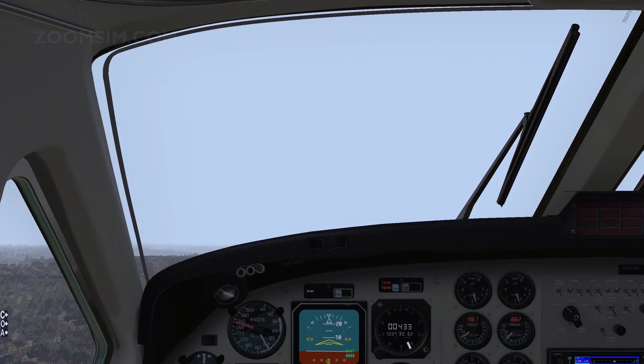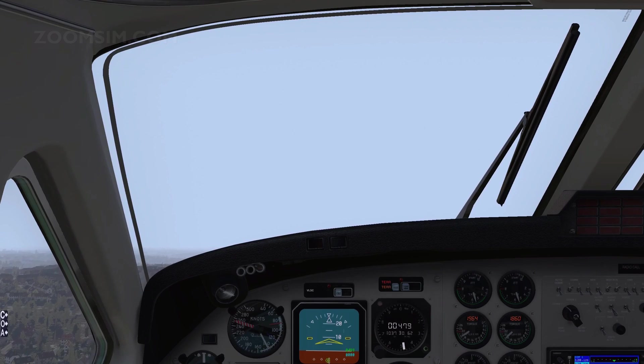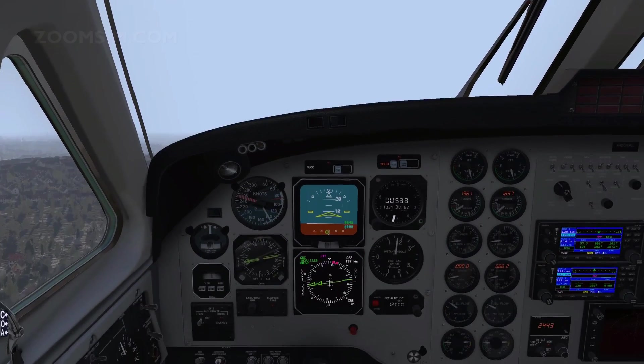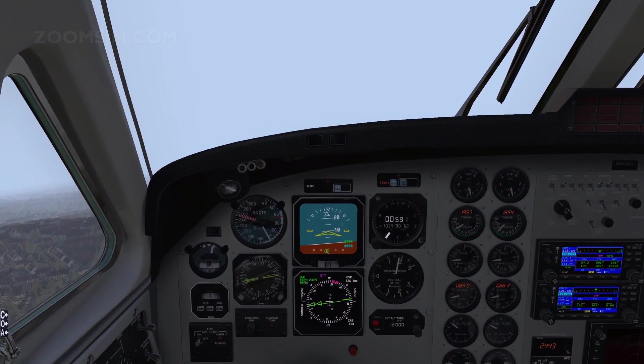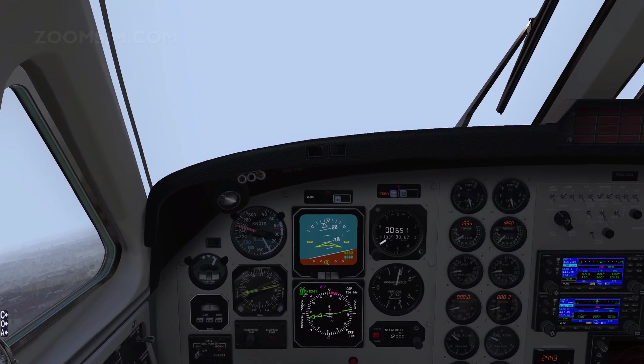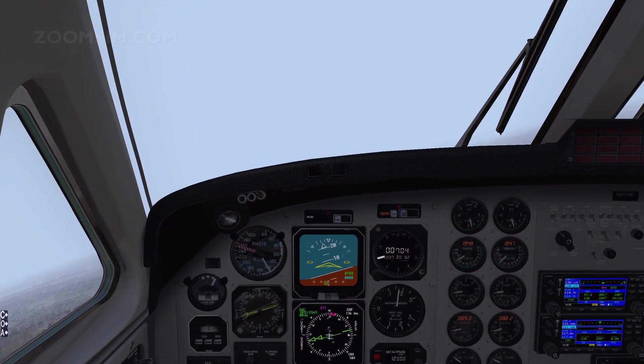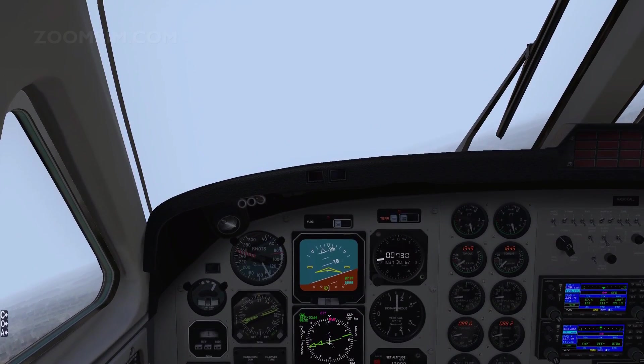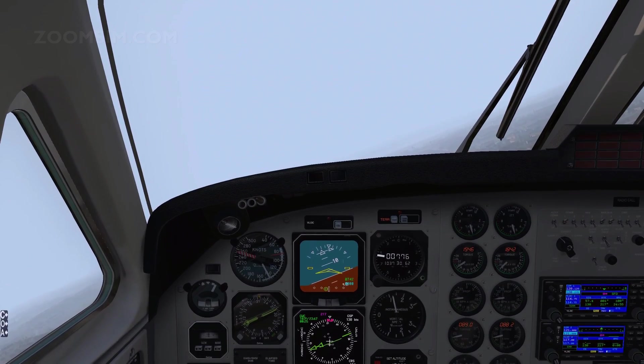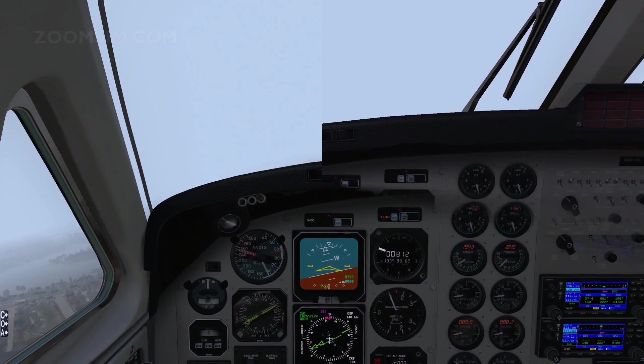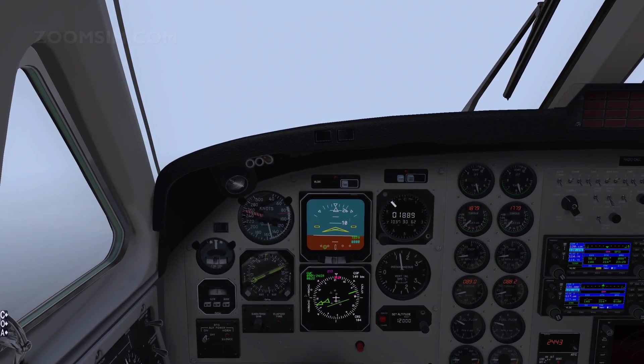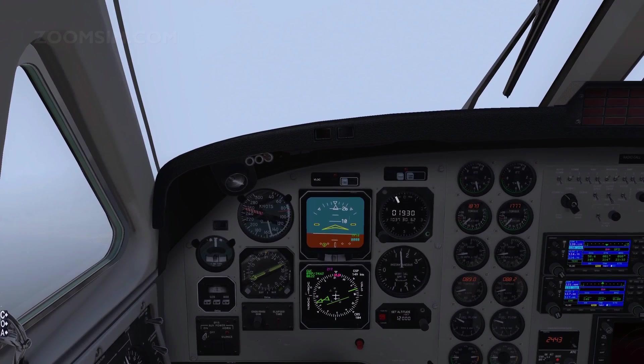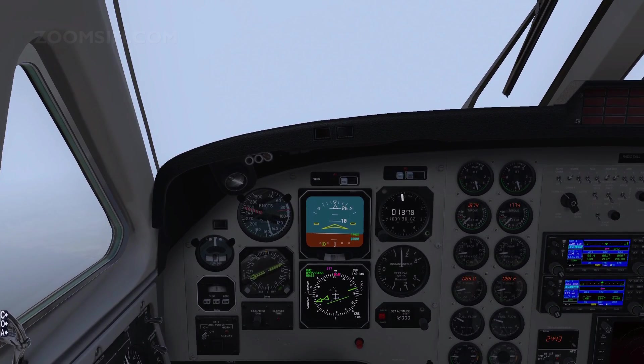At 500 feet we turn right to 217 degrees. At 2000 feet, or at Southampton Water, we turn left towards the east.